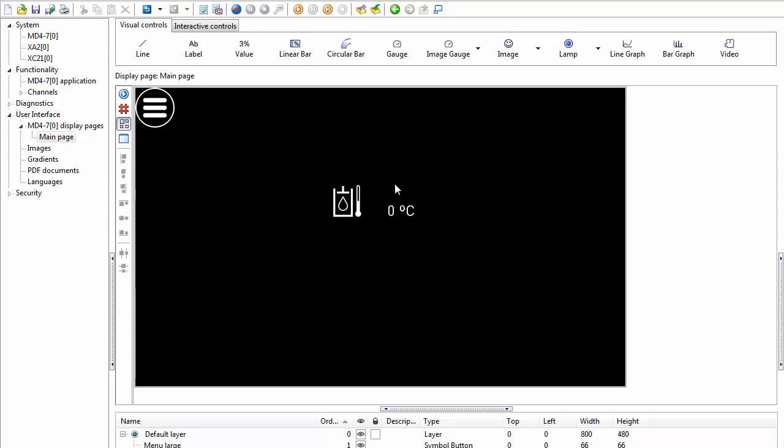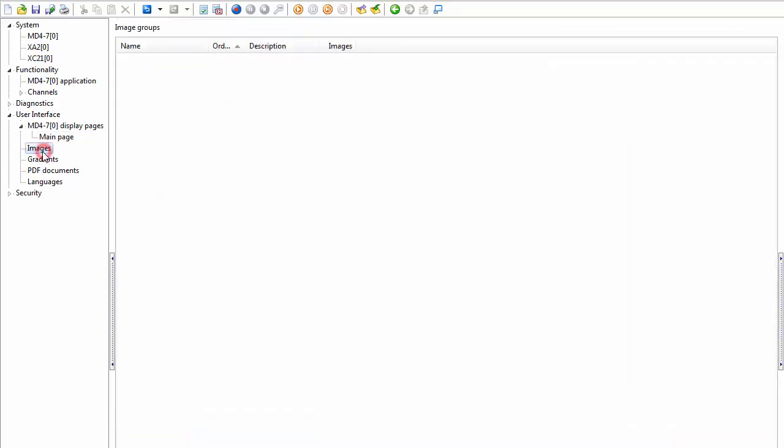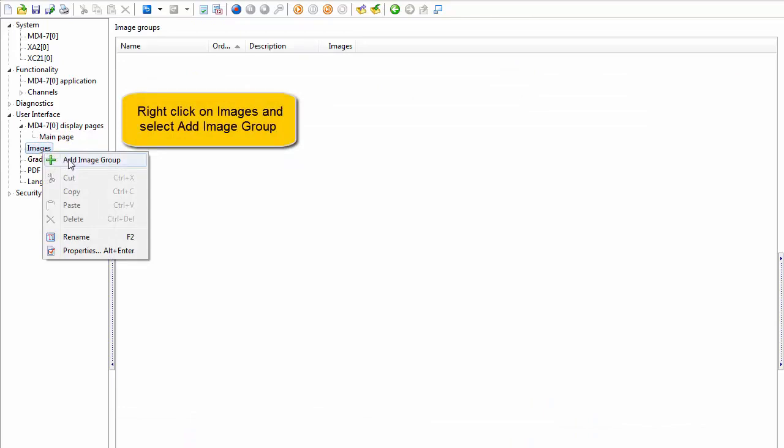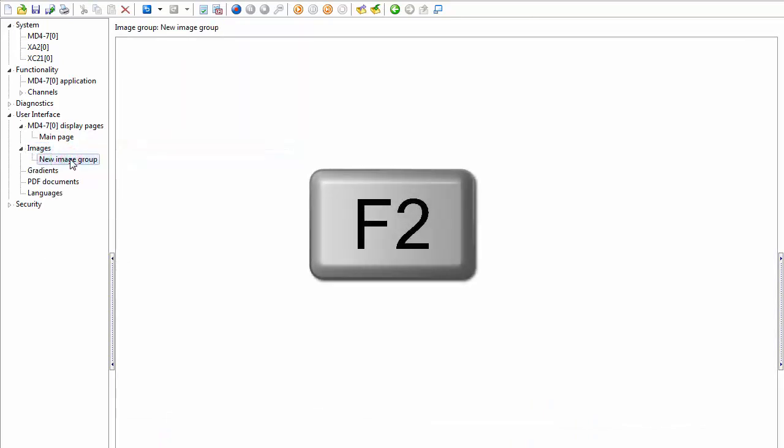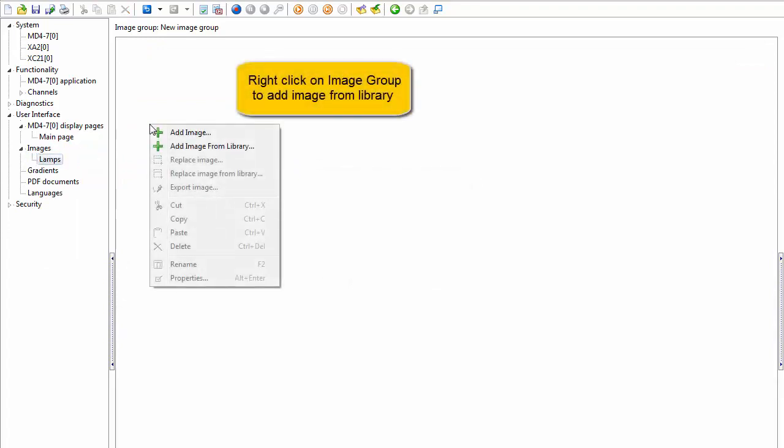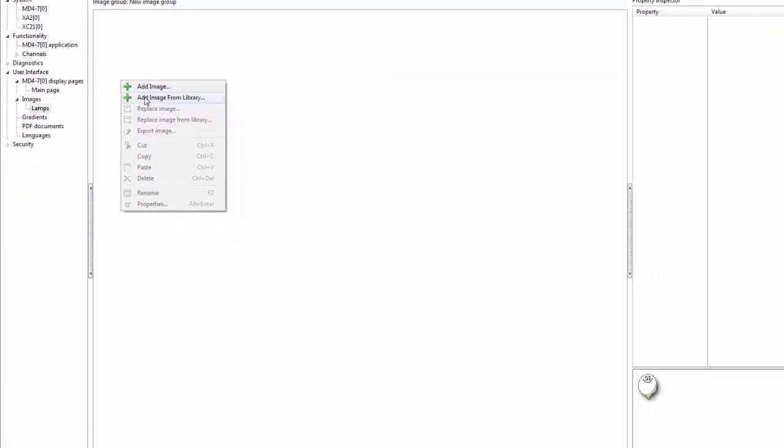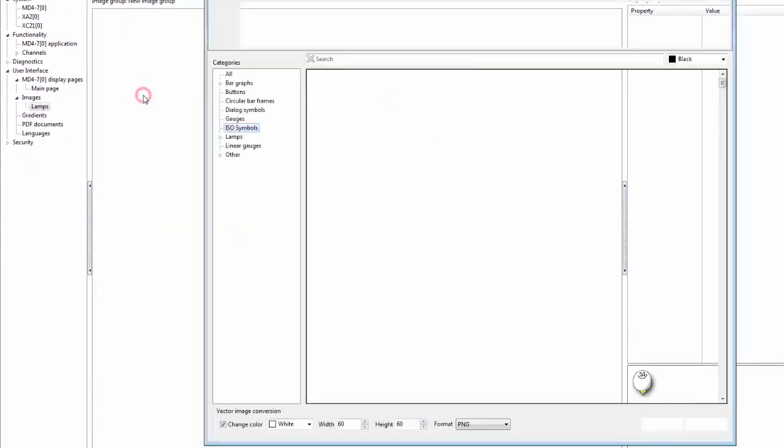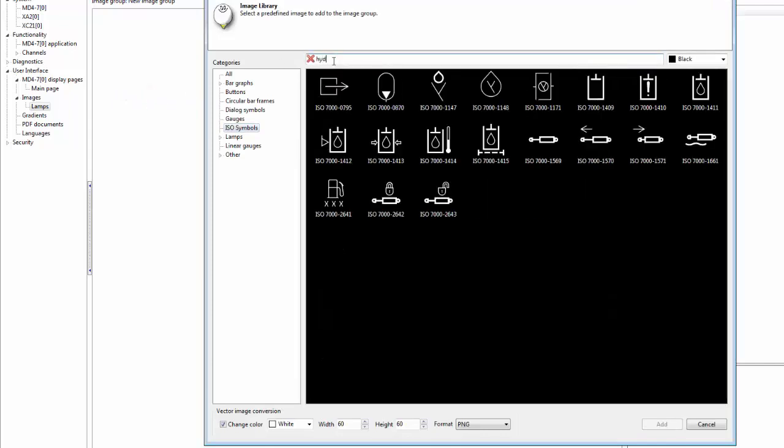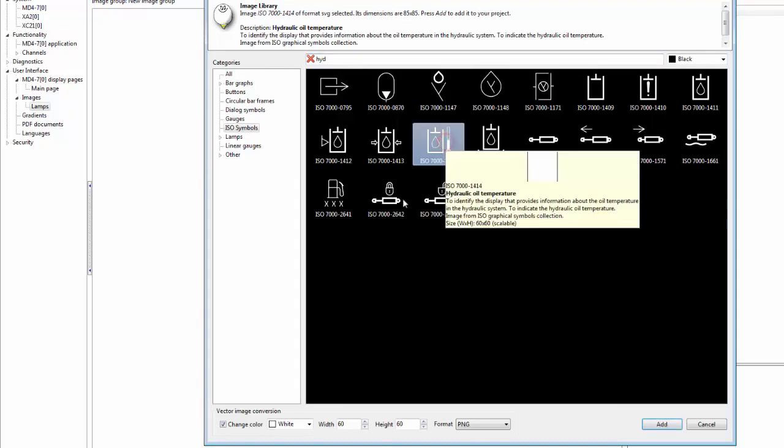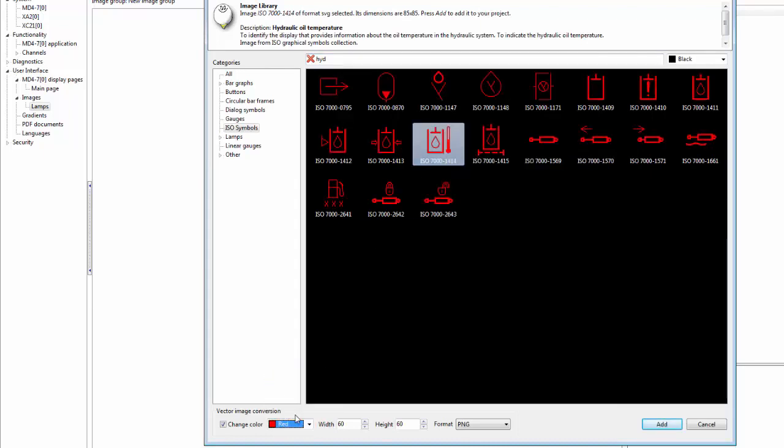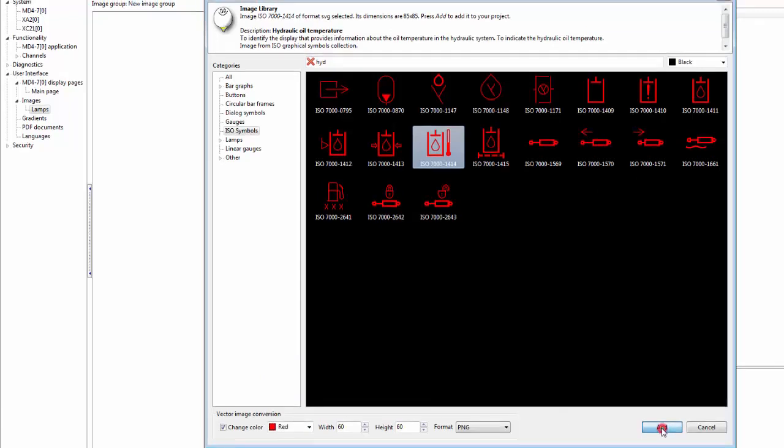I'd also like to have a warning lamp if this gets too high, so I can also show another way of adding images with image groups. I right-click here, add an image group, press F2 to rename it, and we call this lamps. I right-click here and I'm still going to use the image library and the ISO symbols. We select hydraulic temperature. I think this one should be red to indicate an error here, and we add this in here.